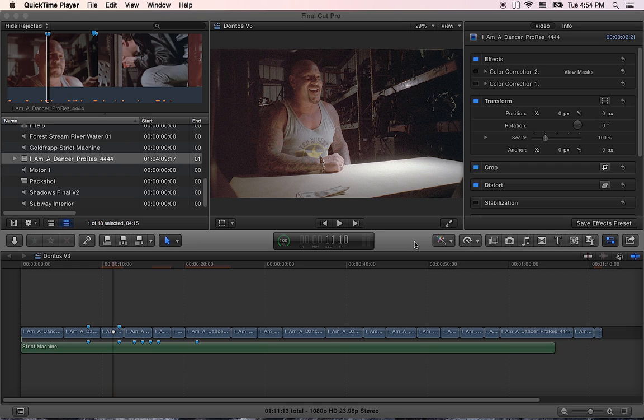Hi, I'm Amir and today I'm gonna add more than 10,000 free high-quality sound effects to my Final Cut Pro library.